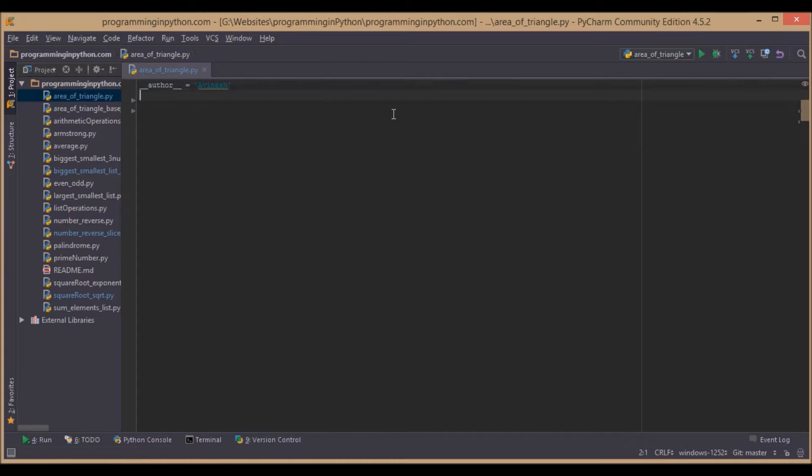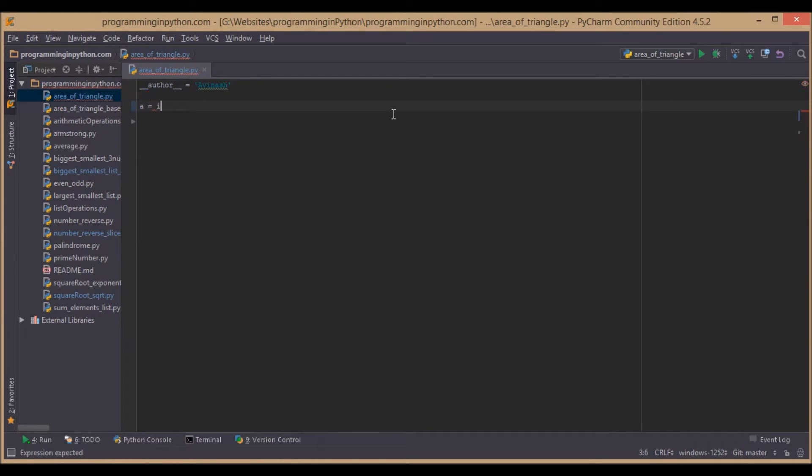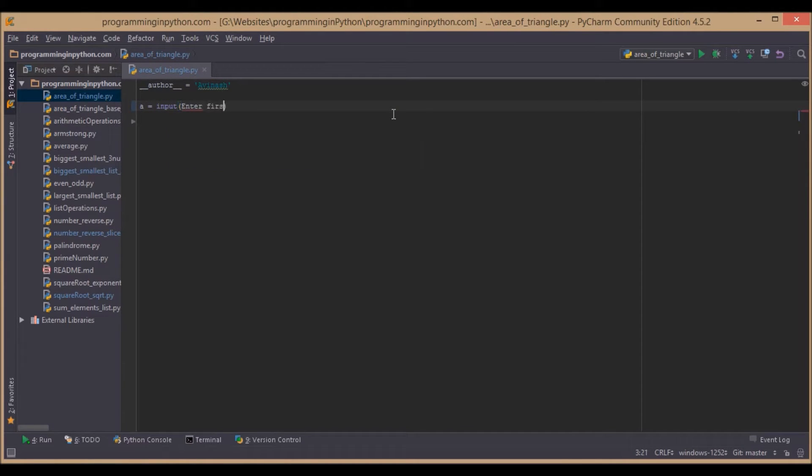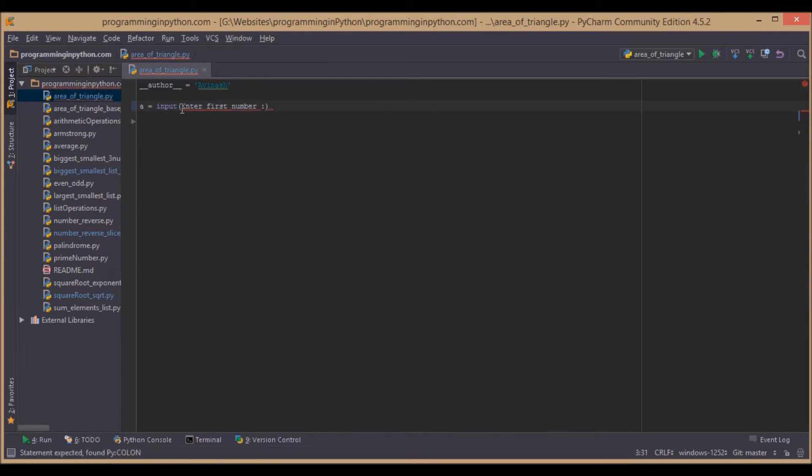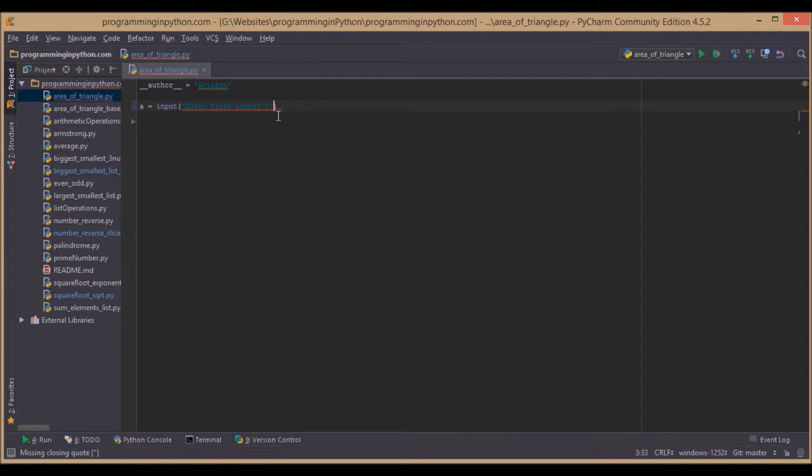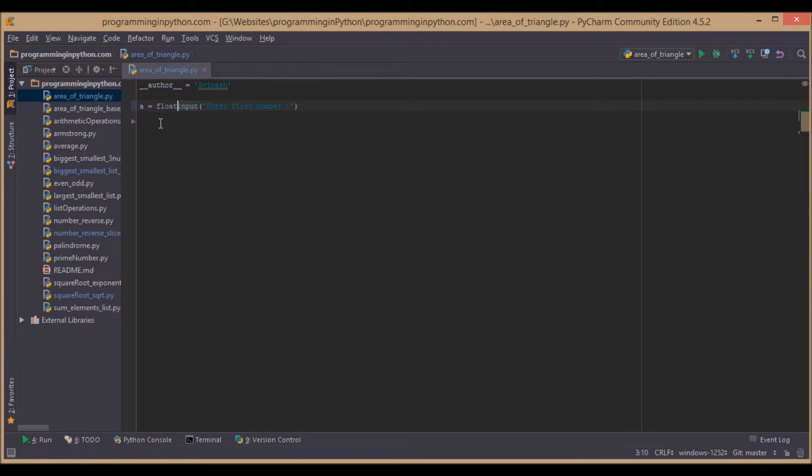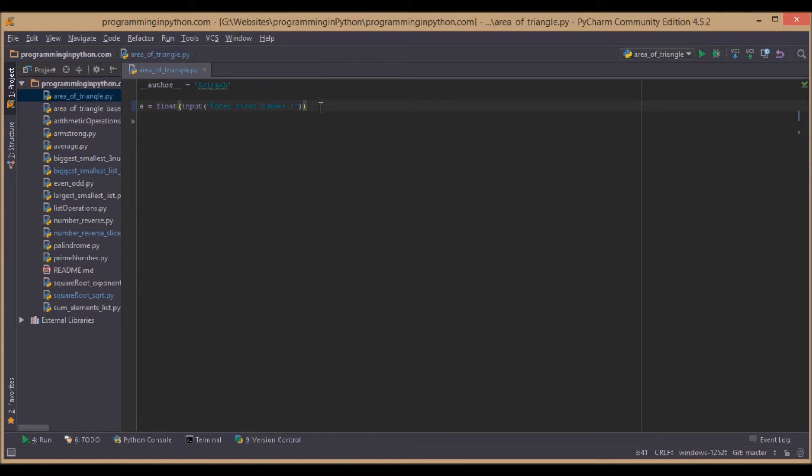We will take the input from the user, so we will ask enter first number. This should be in quotes and we will cast this as a floating number, so we will use float typecasting.